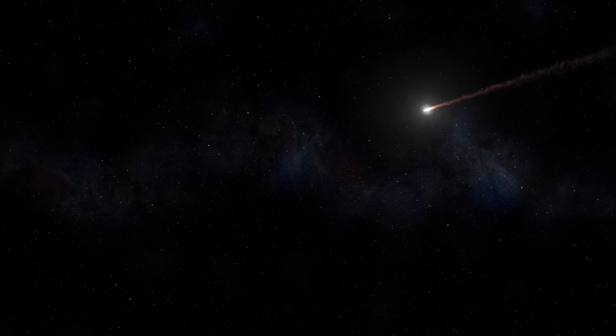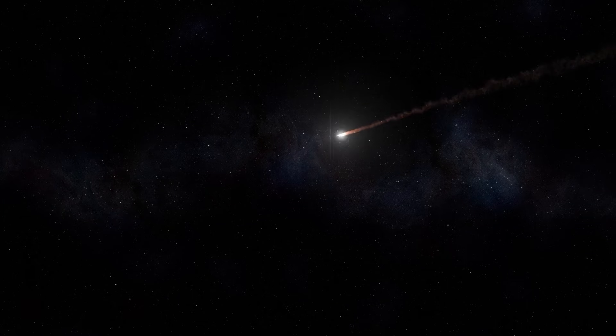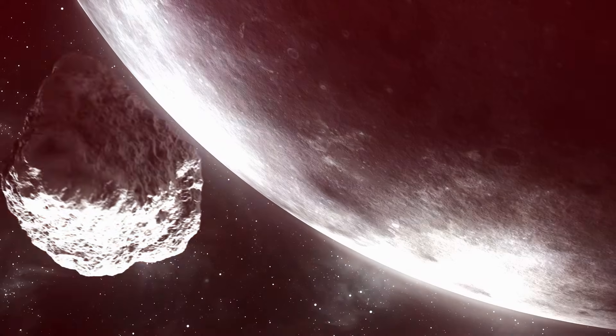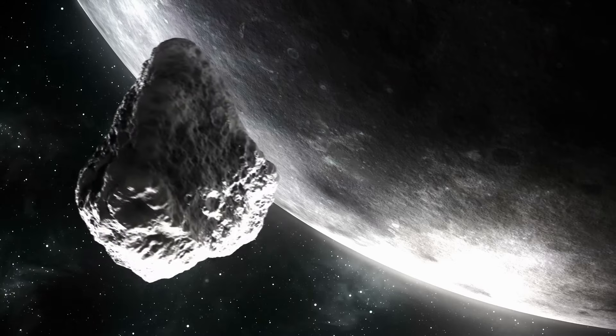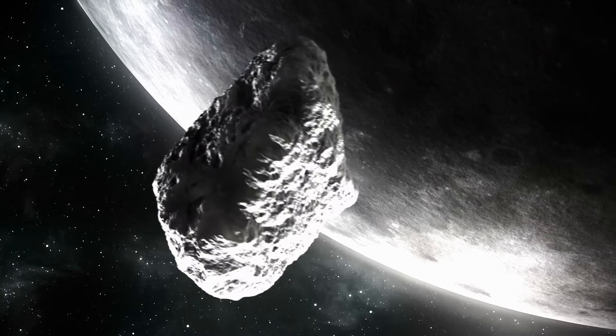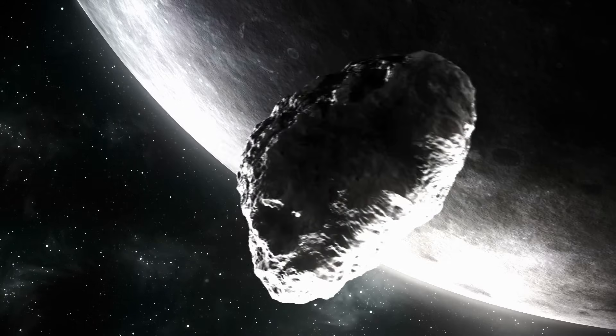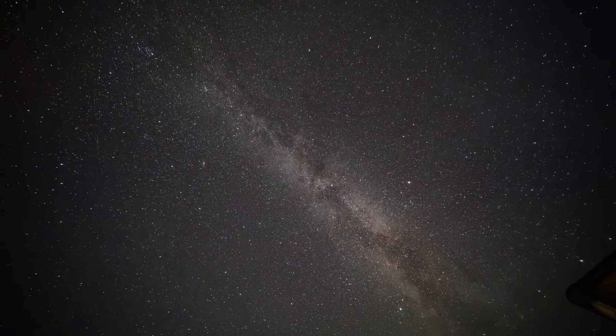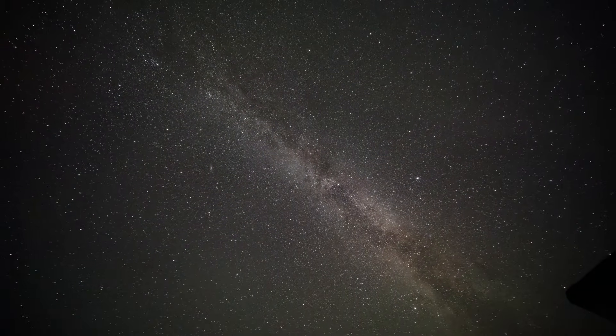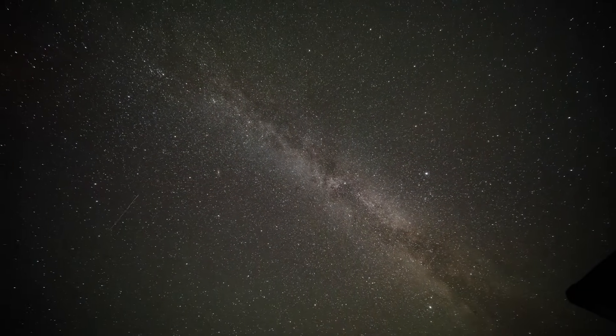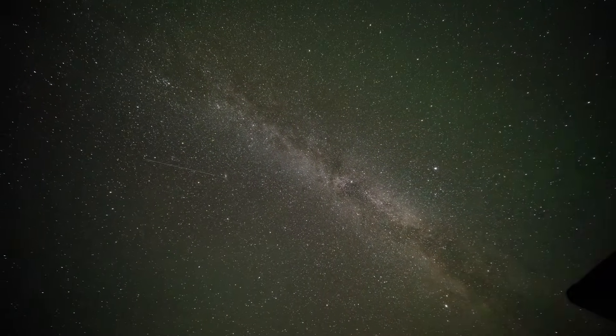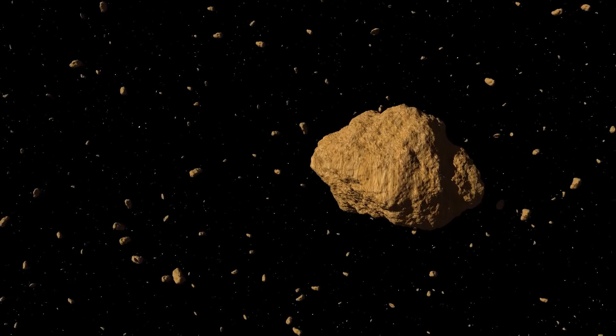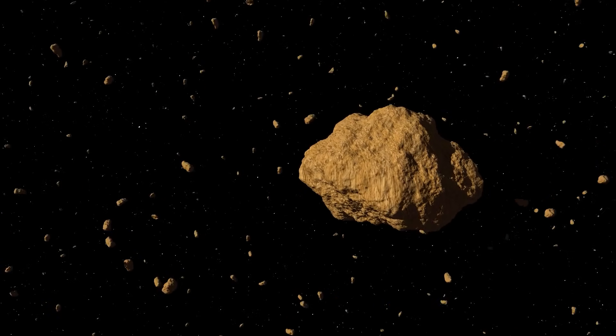Is 3I Atlas an ordinary comet? The fragment of a destroyed exoplanet? Or even something artificial? The next few months will be crucial, for it too leaves the solar system, taking its secrets with it forever.